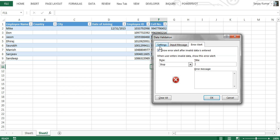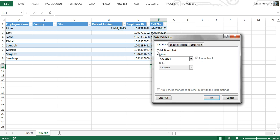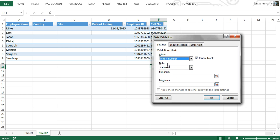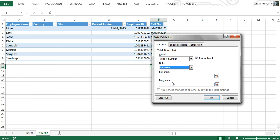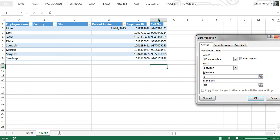Now let's learn how to set criteria. Go to Settings and you'll see the Validation Criteria section. By default, Any Value is selected in the drop-down. Clicking it reveals a variety of options. First we'll discuss Whole Number, which lets you fix minimum and maximum numbers and a metric. In the second drop-down you can select what kind of comparison metric the data validation uses. I'll select Between for this demo, with a minimum value of 1 and maximum value of 10.